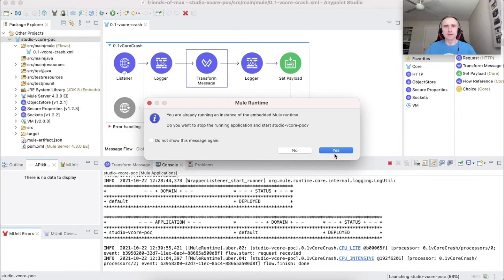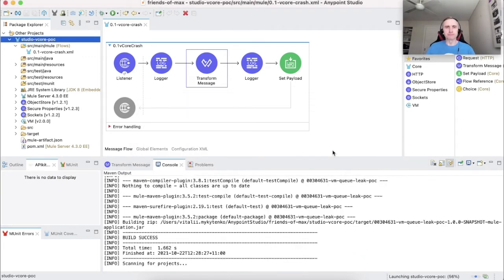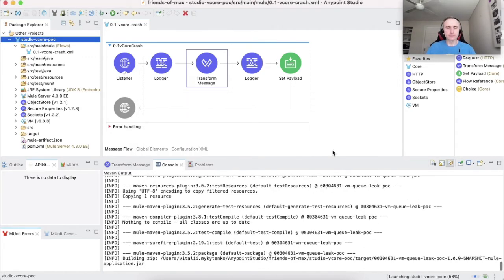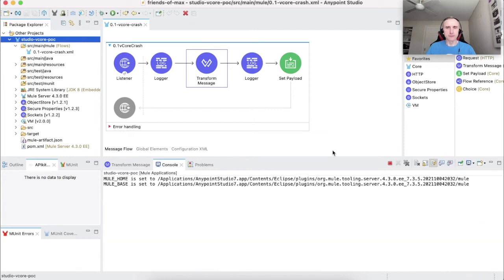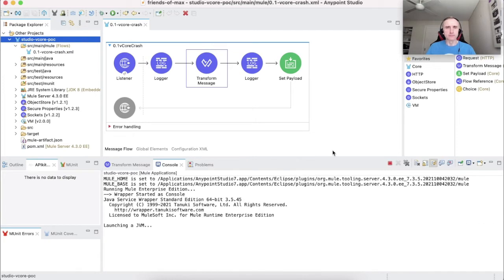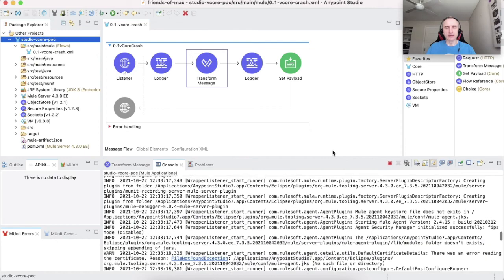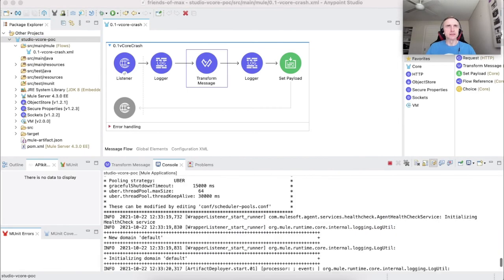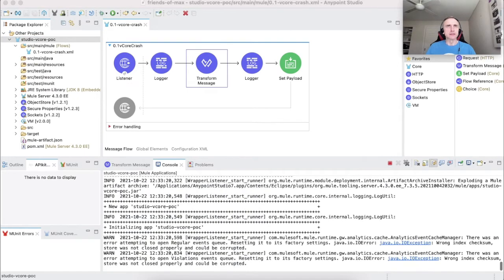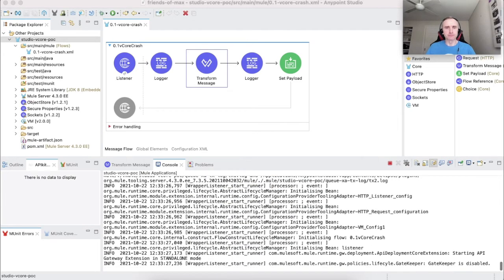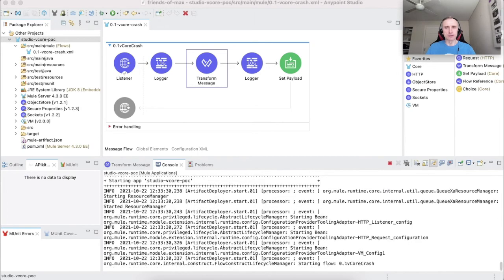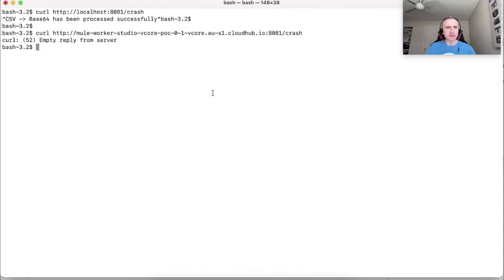The studio will redeploy the application and then we will send another request to this application trying to see if we get a successful response or not. Any moment now. Okay, the application has deployed. Let's send the request.